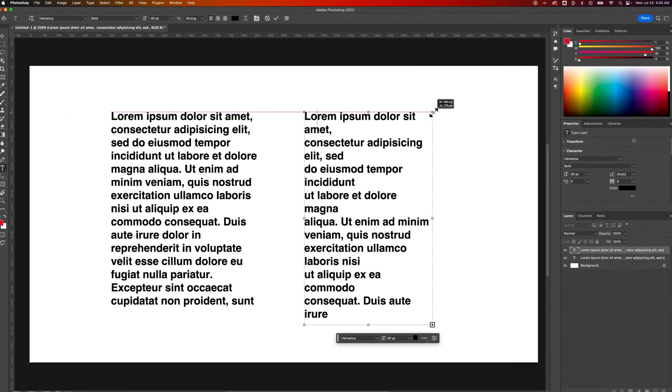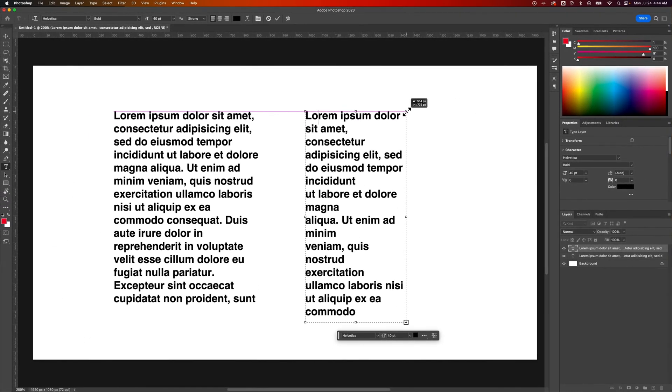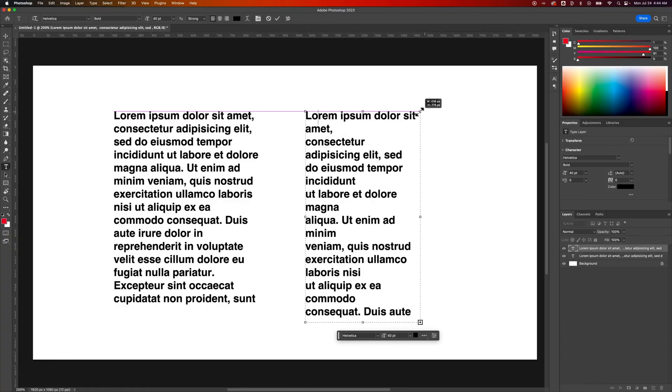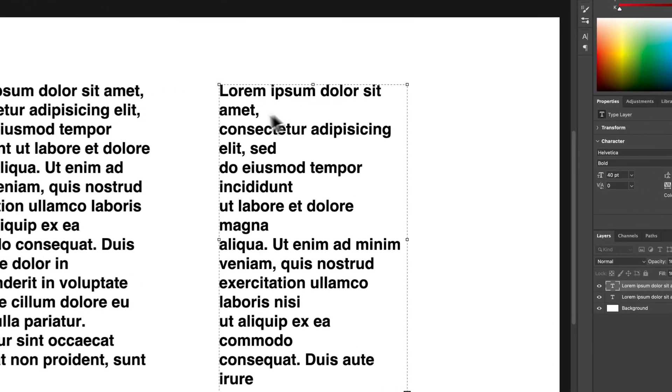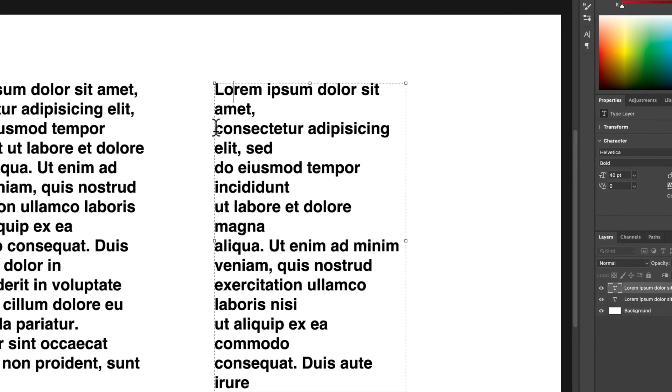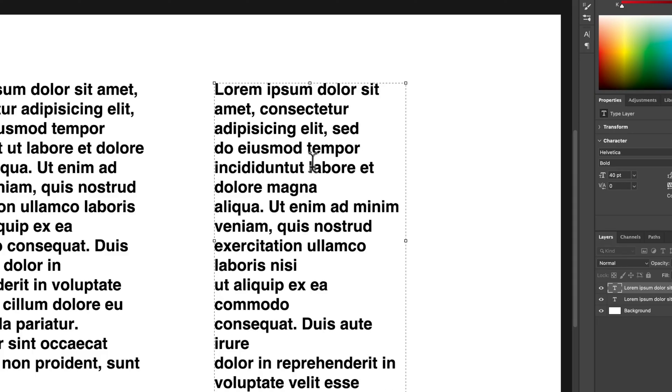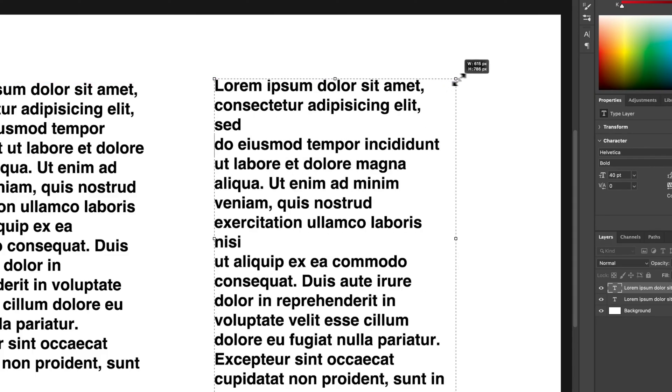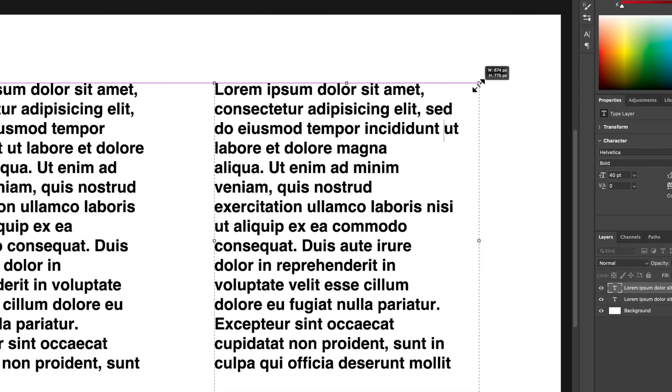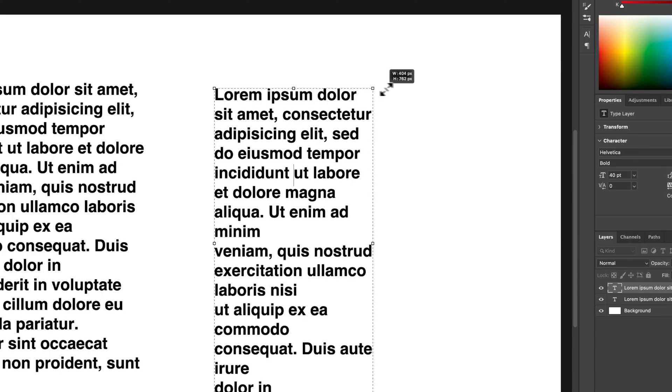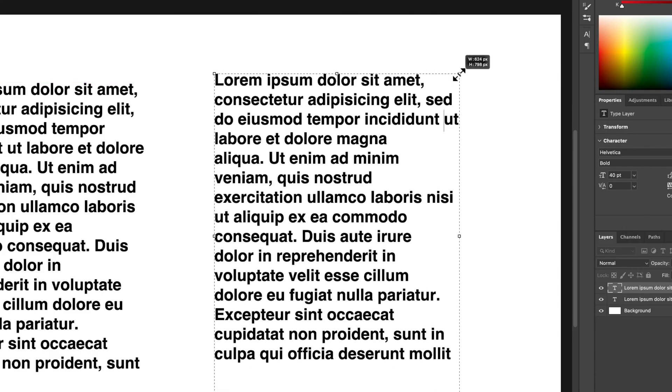Now the only issue is, I still have some of those paragraph breaks in here, so I'd need to manually remove those to get this to look better, or more like it should. But otherwise, that's how you can convert it to a text box.